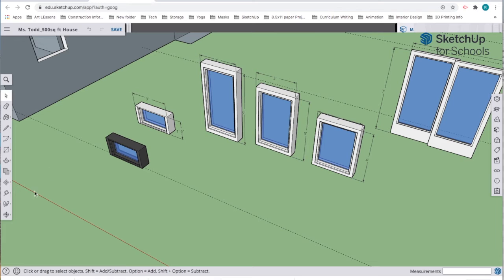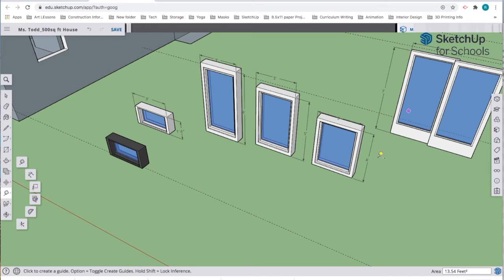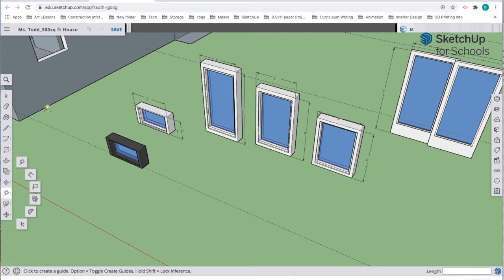The dimensions tool is underneath the tape measure tool, right here. You can use it to put dimensions from one point to another, like top to bottom, so you can actually see when you make adjustments what the size is going to be.